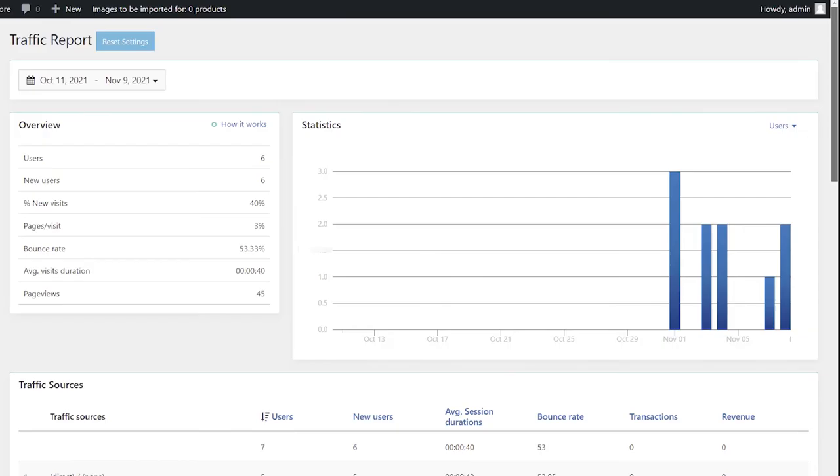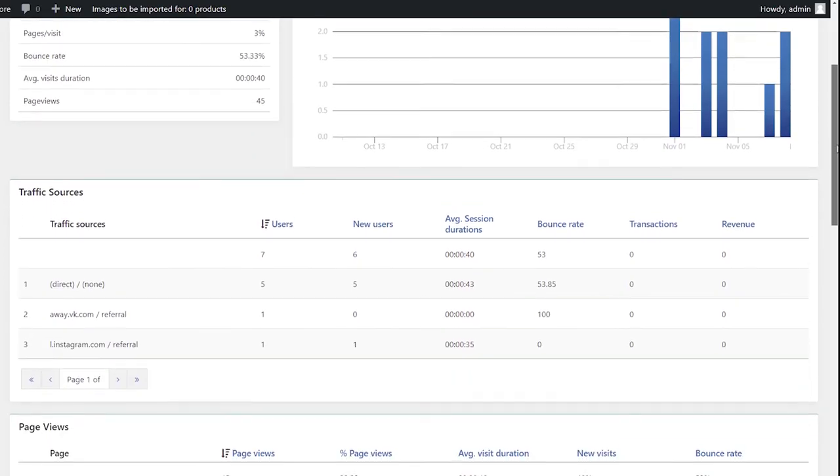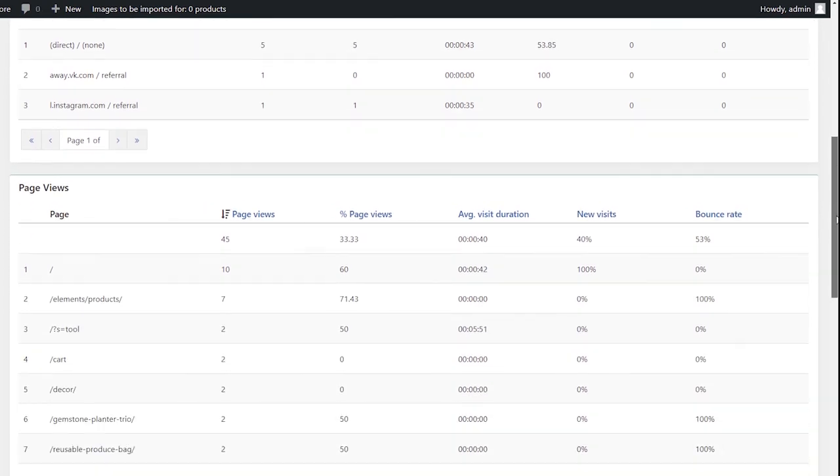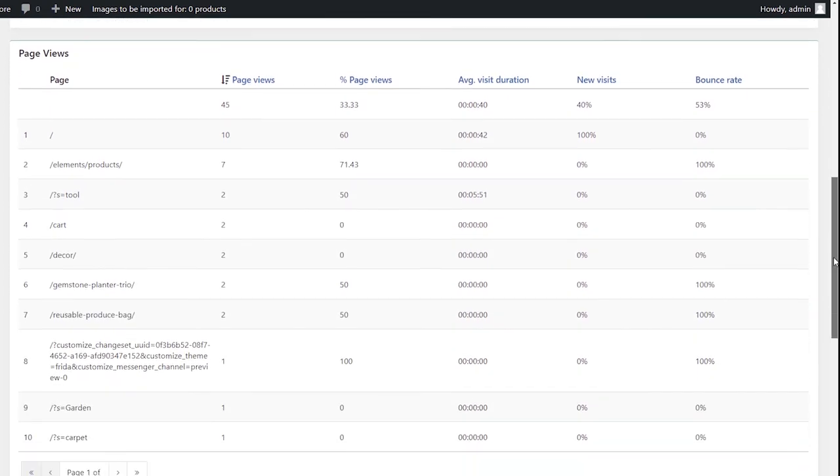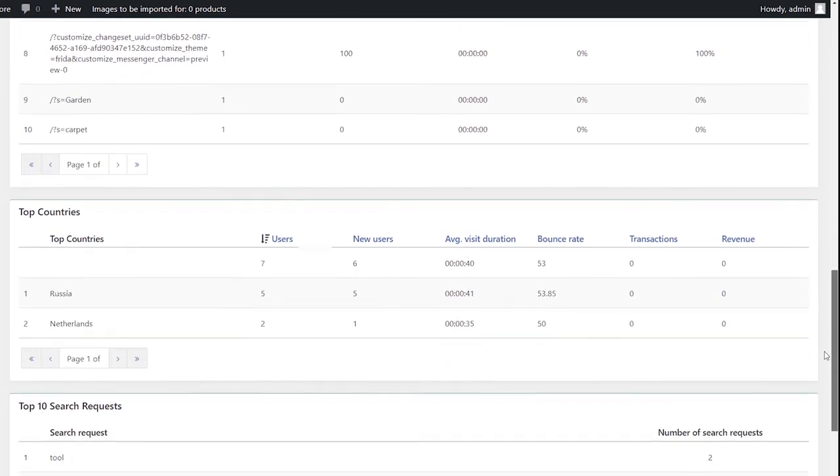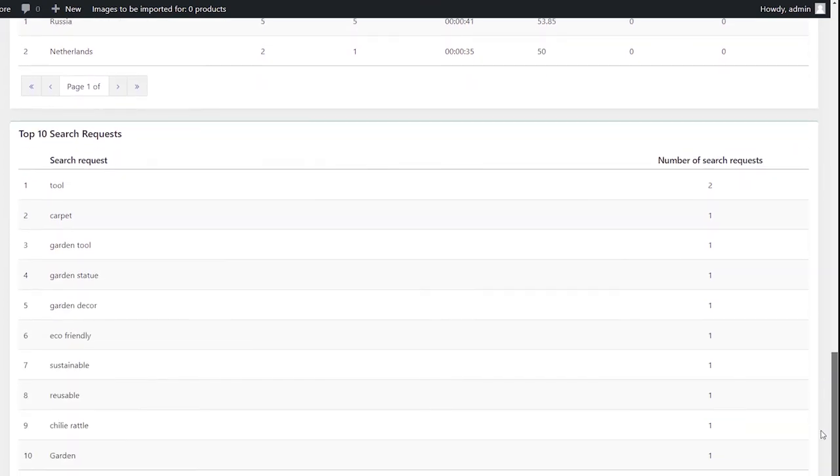Done! Now Google Analytics data, including number of users, percent of new visits, traffic sources, page views, average visit duration, and so on, will be available on your website.